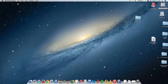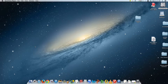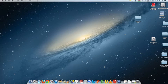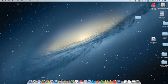Hi guys. Today we're going to talk about SketchUp. I'm going to show you how to use it. SketchUp is a drawing program that is professional grade, and it's going to allow us to 3D model using the computer.